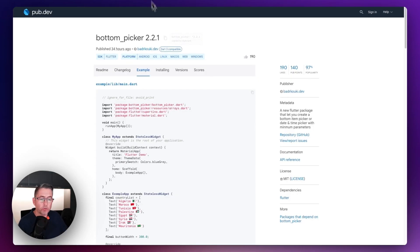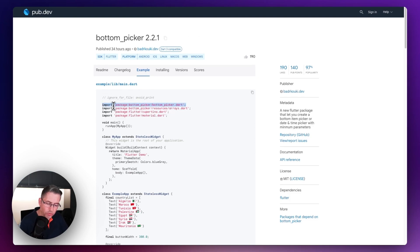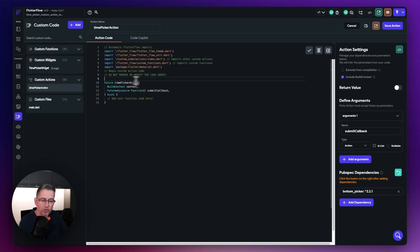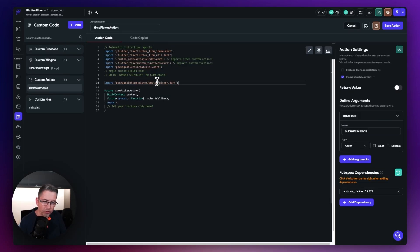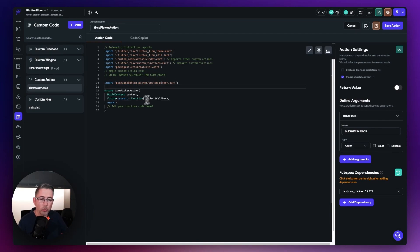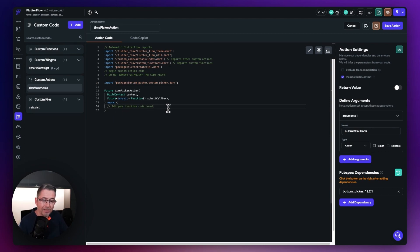Going back to the package sample, let's grab the import statement, copy it, move back over to FlutterFlow, and just above the future statement paste it in. We now have a reference to the package we're going to use, and we can now put our actual code into this section.